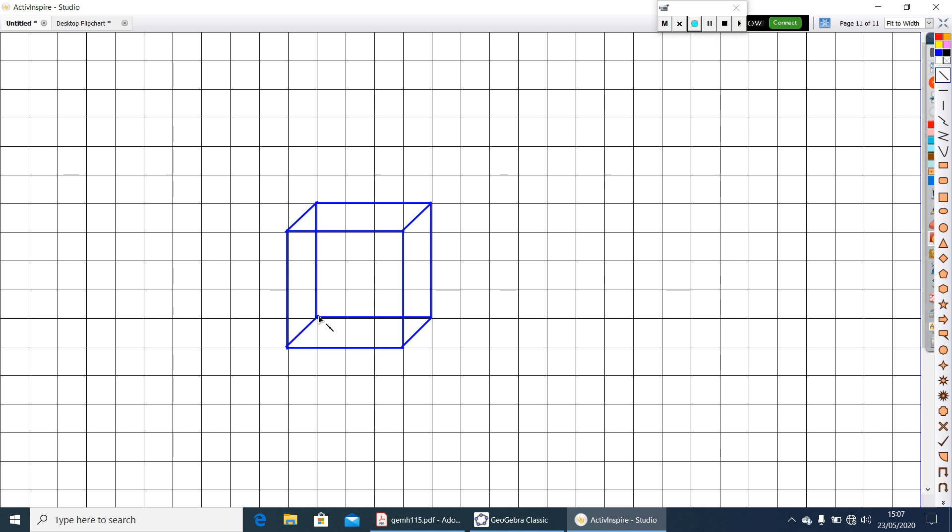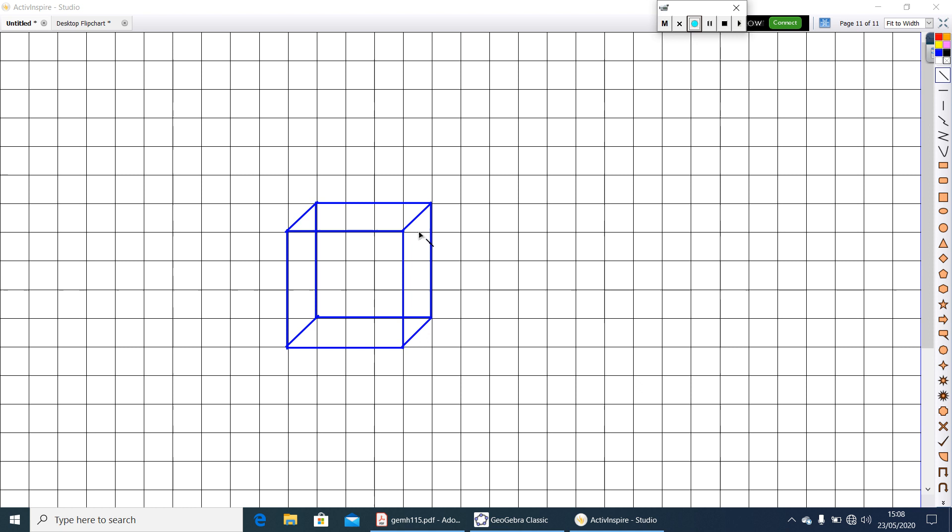Here join the vertices which we can see outside. Here is the oblique sketch of a cube. Here you can see all the faces are actually not equal in measure. So to draw an equal measure we have another method. That is isometric sketches. Let us see how it is.